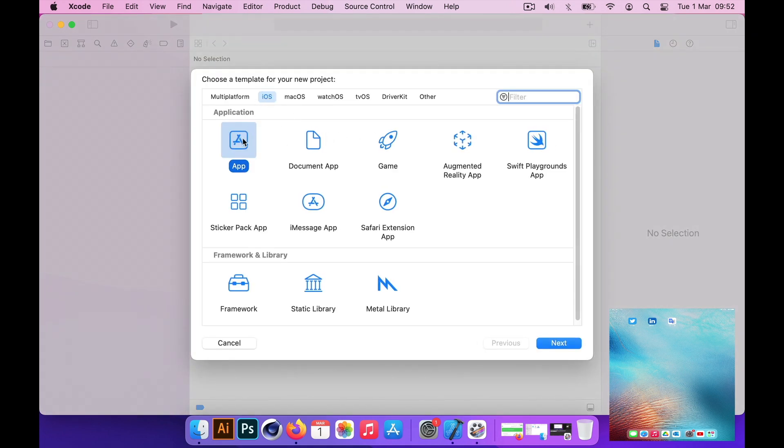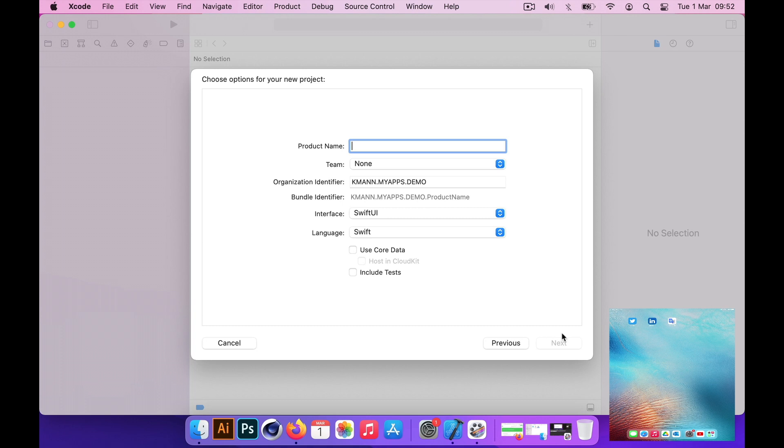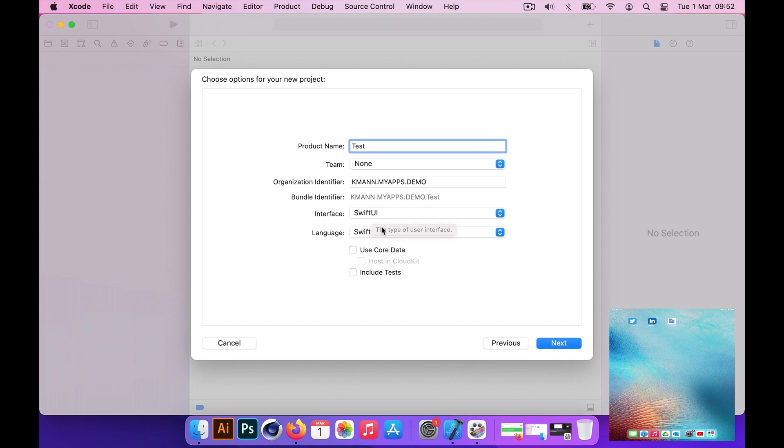I'll create a new project. You can see my iPad's screen output on the right hand side. I'll create an iOS app. I'll just give any name, I'll say test, but make sure you put something in the organization identifier which needs to be unique.